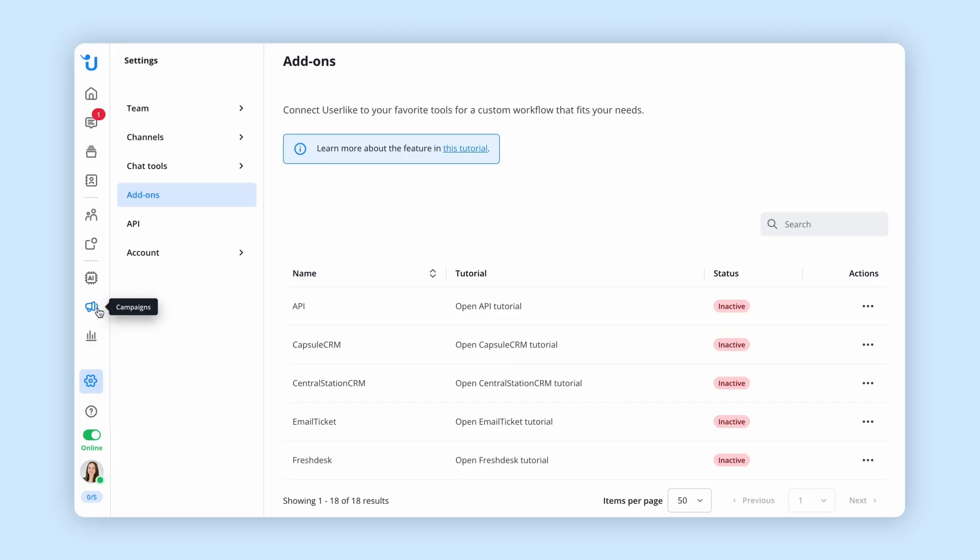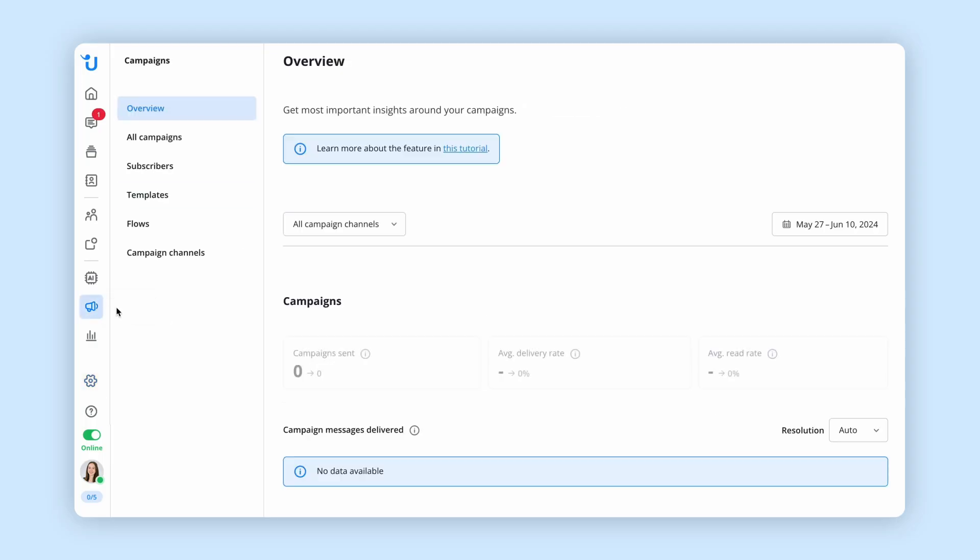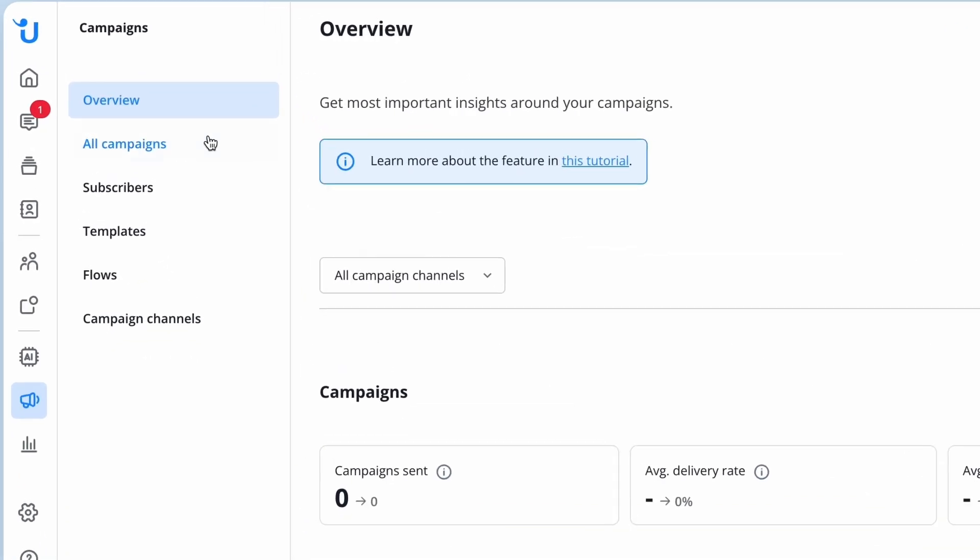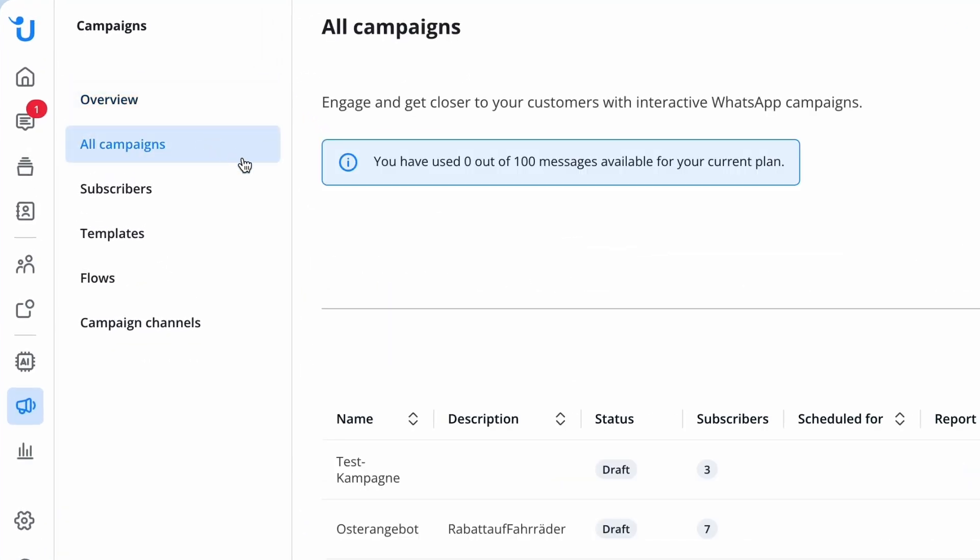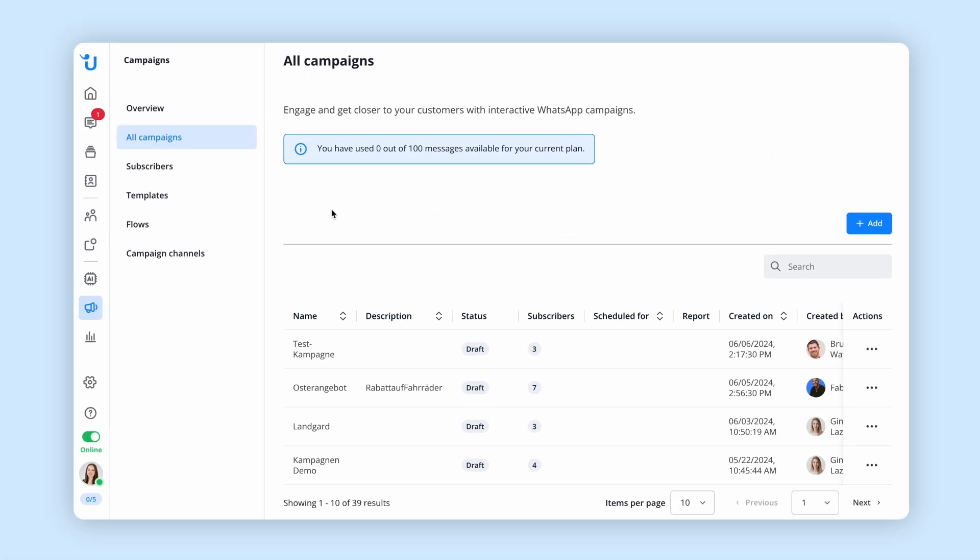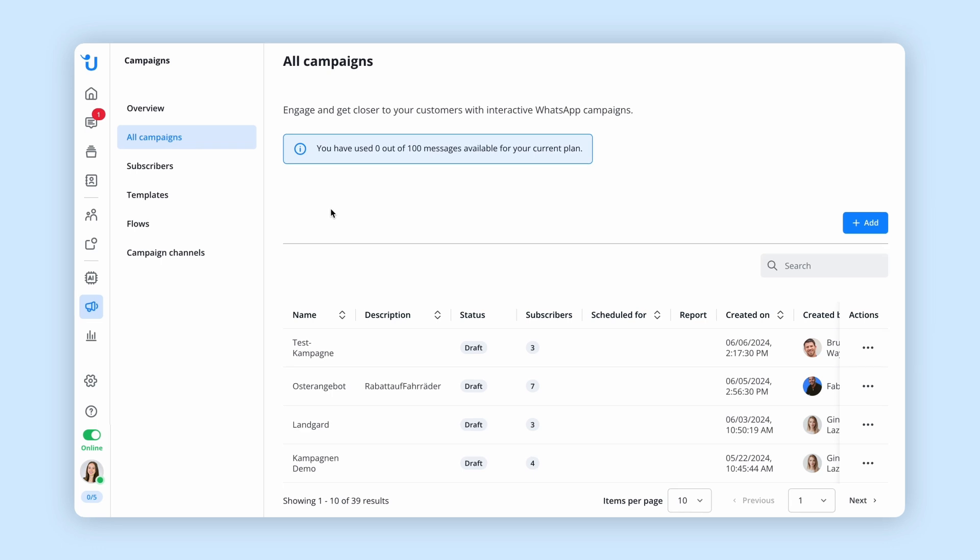Moving on to our next powerful add-on, WhatsApp campaigns. Not only can WhatsApp be used for support requests, but also offers immense potential as a marketing channel. Engage your customers even more with interactive newsletters and target group-specific sales campaigns via WhatsApp.